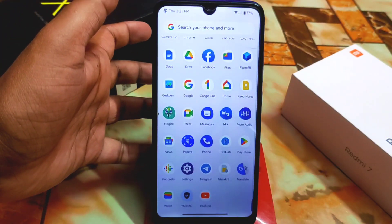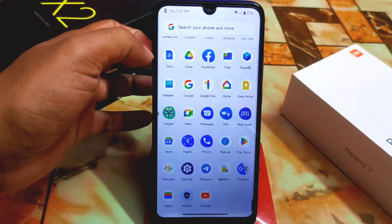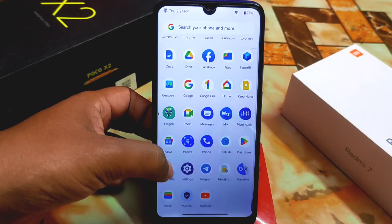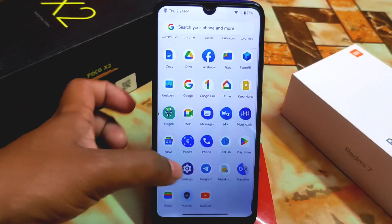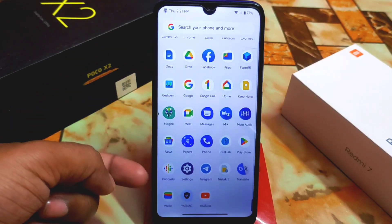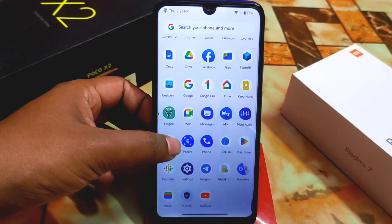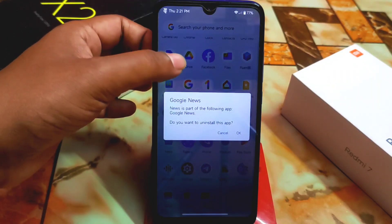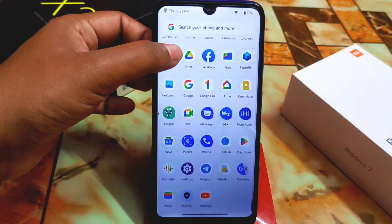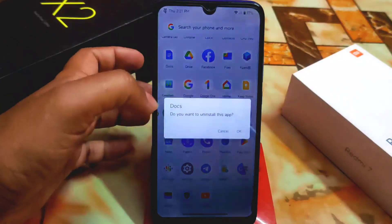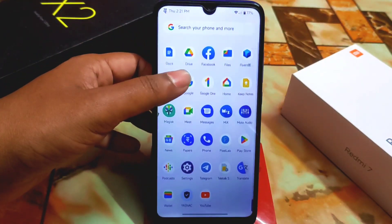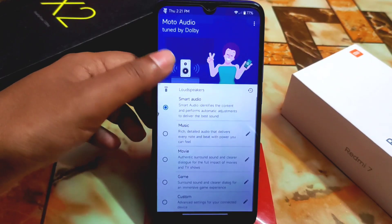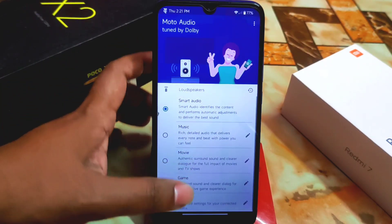By default we get all the Google applications like Docs, Meet, Papers, News, Translate, and Podcast. You can uninstall these applications with one click if you don't need them. The important thing included by default is the Moto Dolby app support, which is really good and perfectly working.